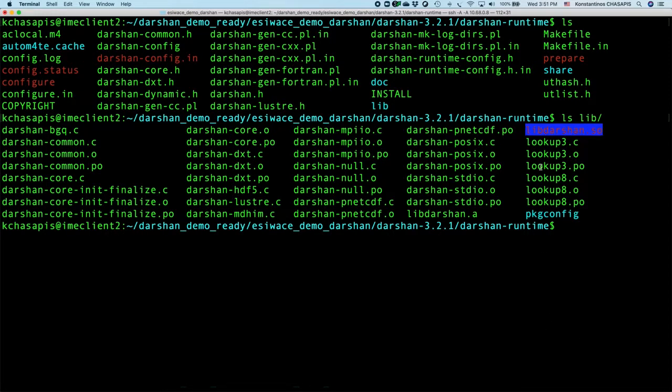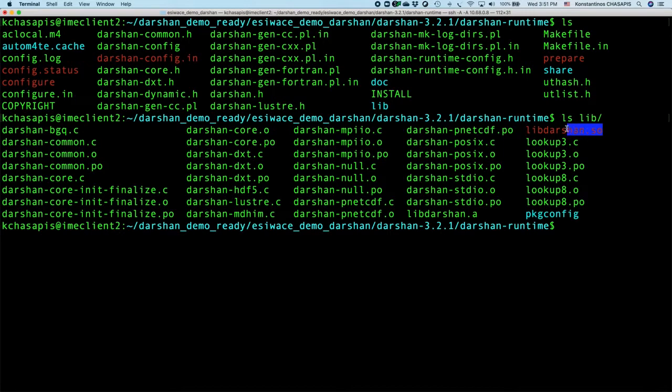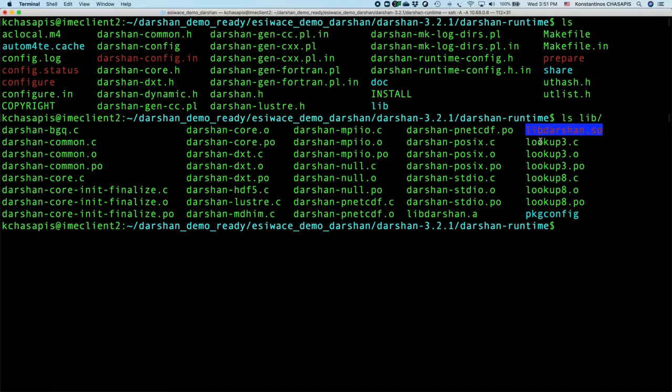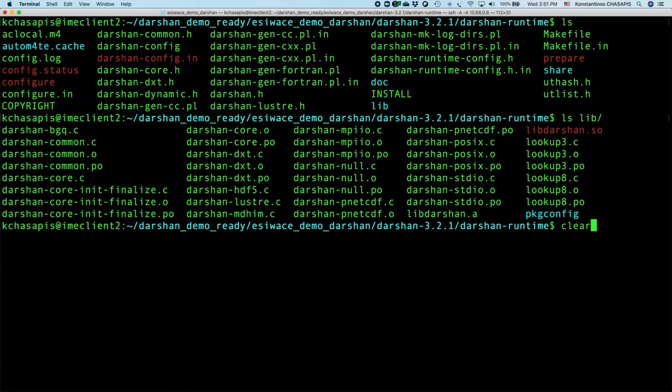LibDarsan is the dynamic library that we should preload before our MPI jobs in order to be able to trace I/O.